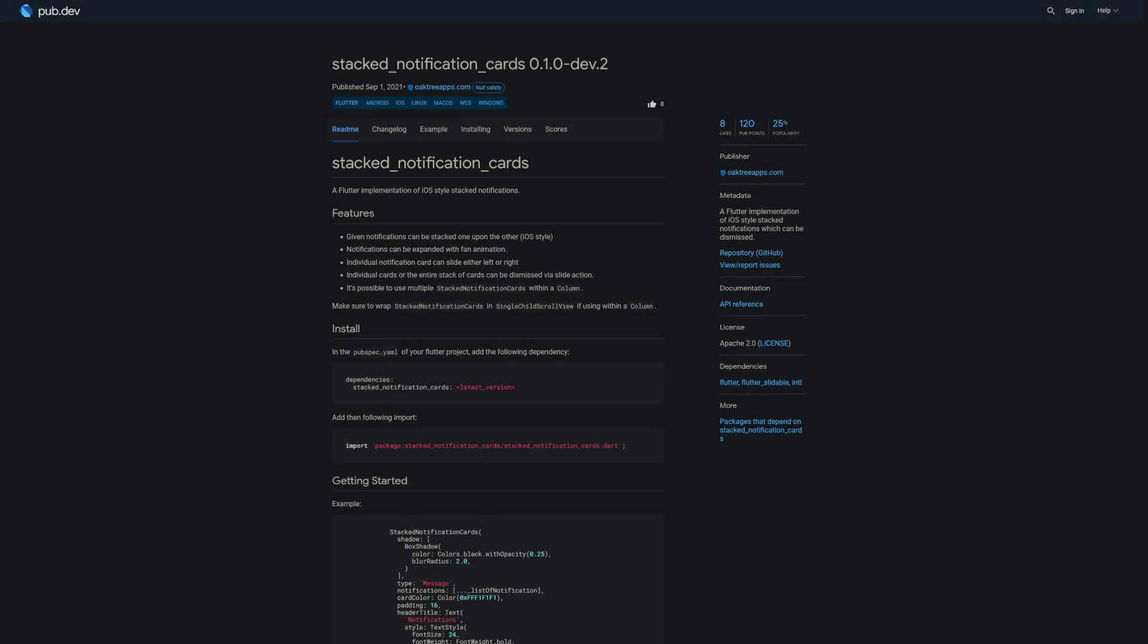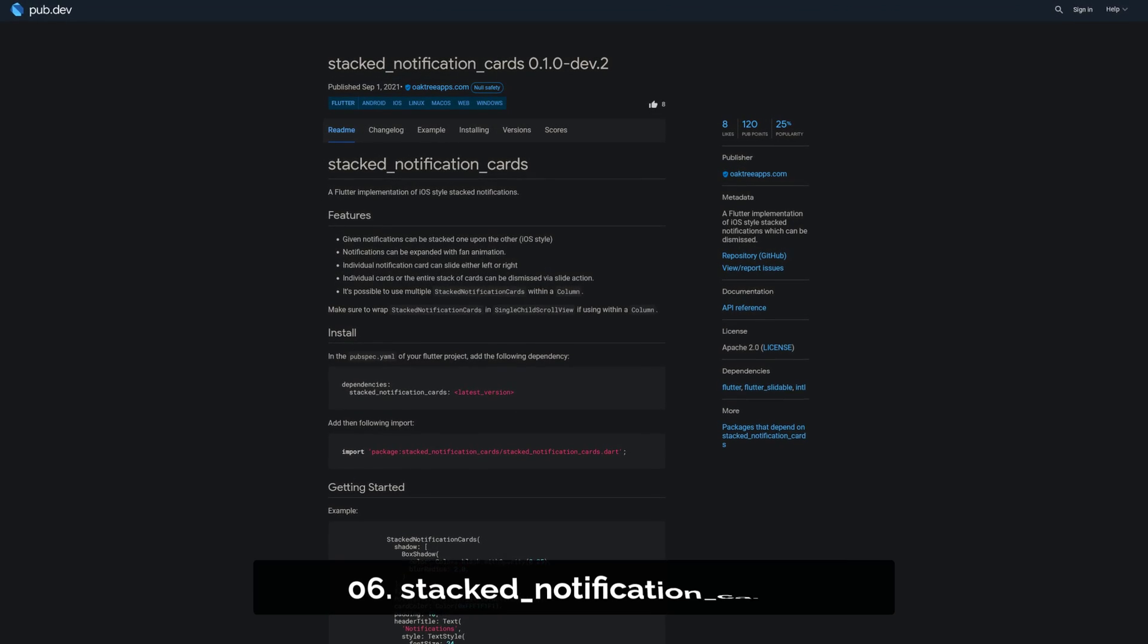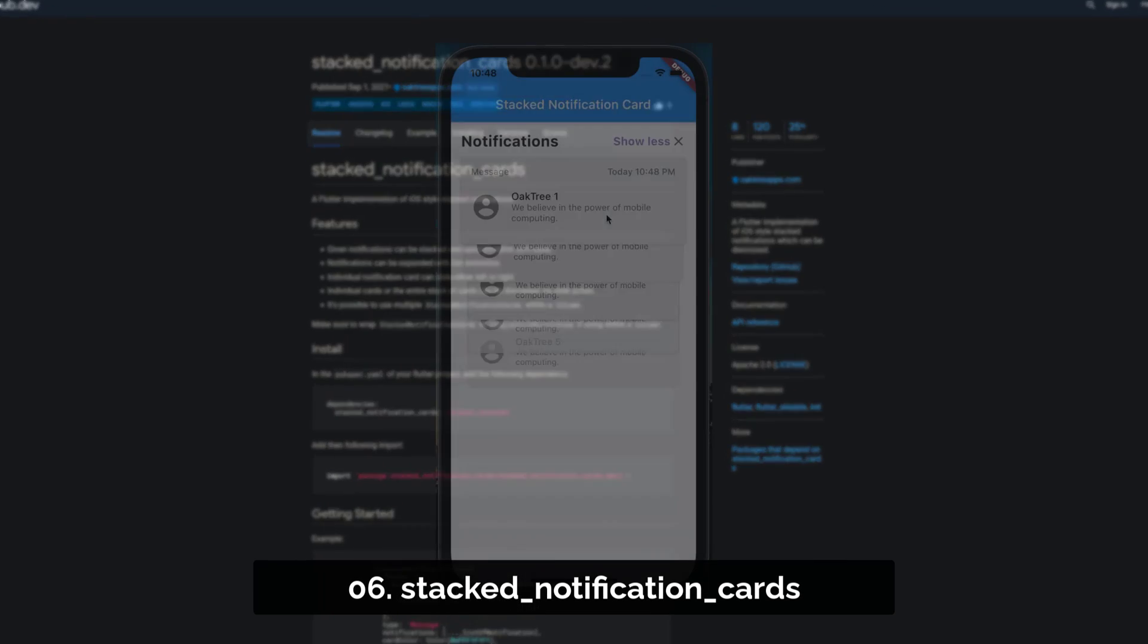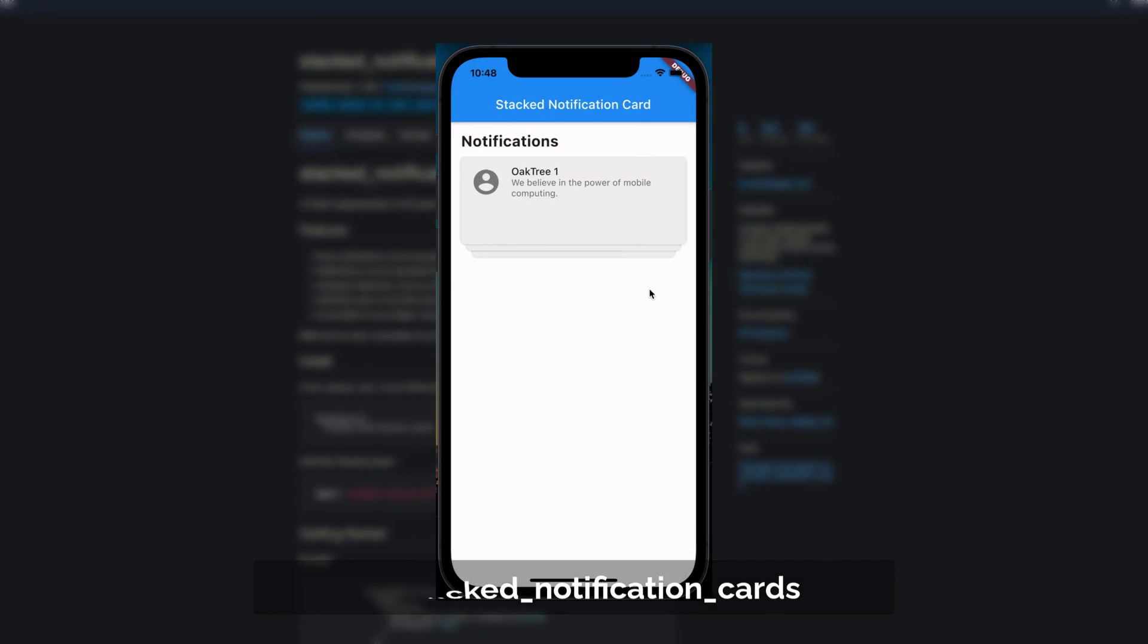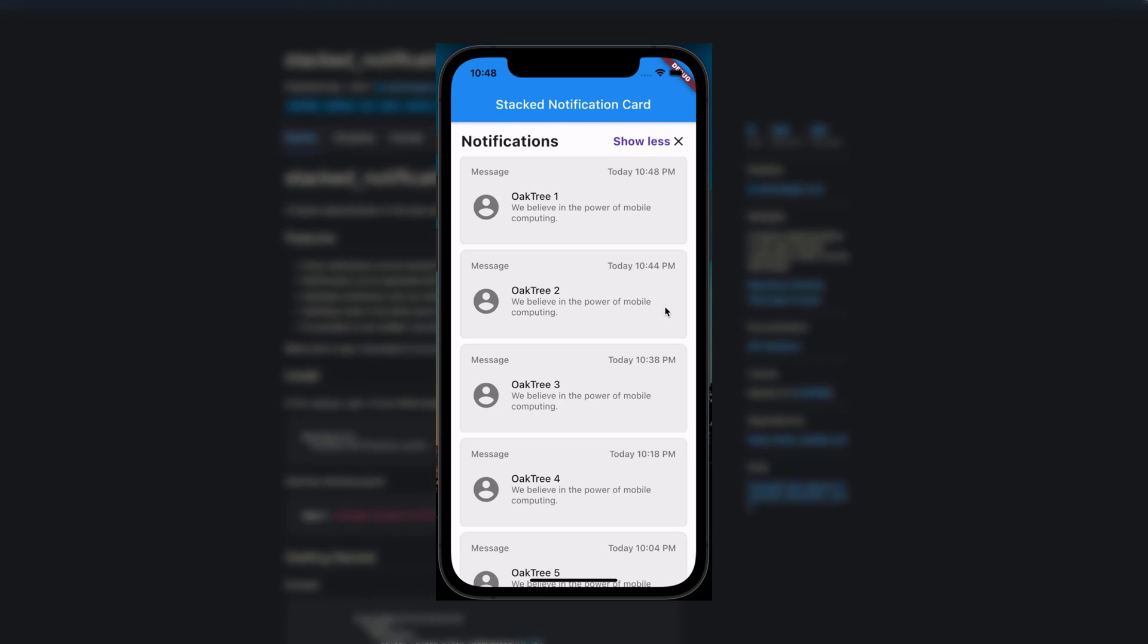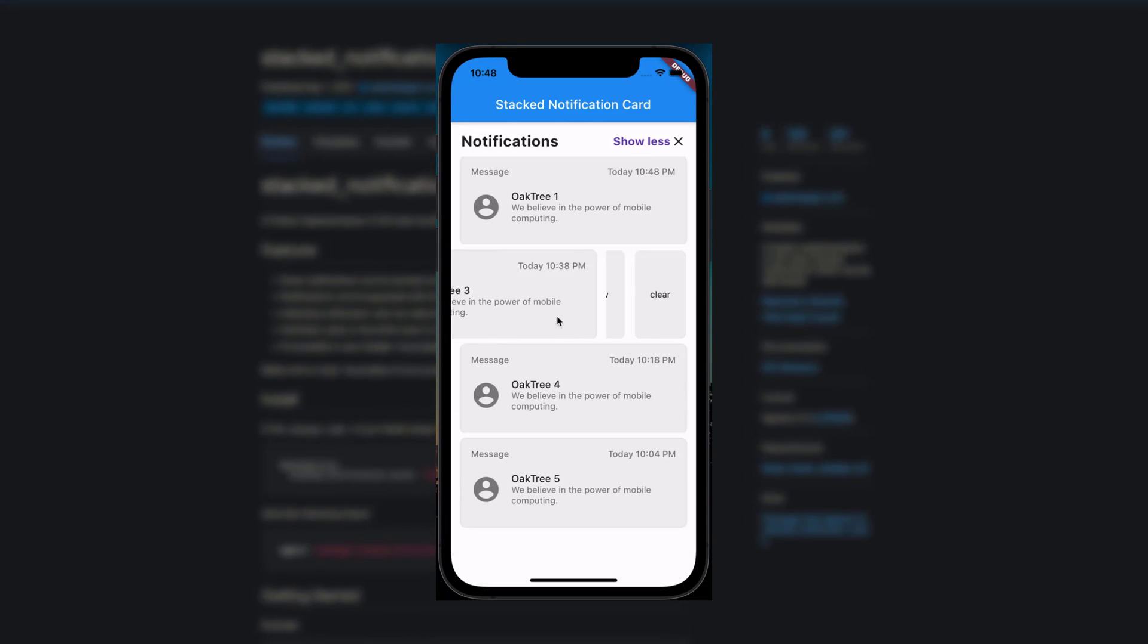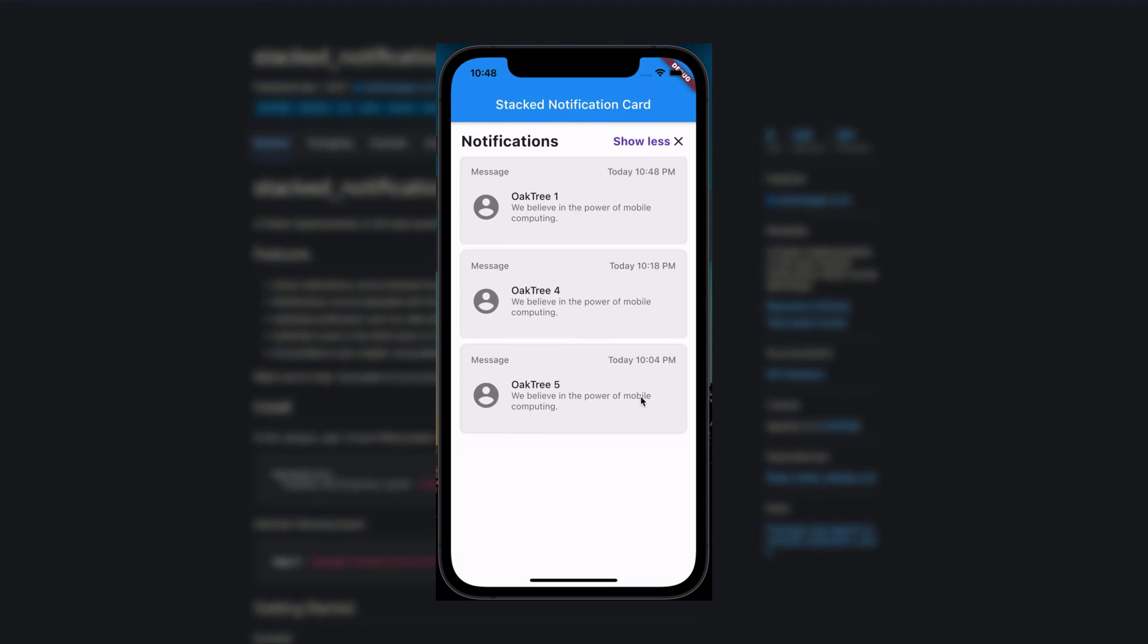Number 6 is called Stacked Notification Cards, a Flutter implementation of the iOS style Stacked Notifications, which can be dismissed.